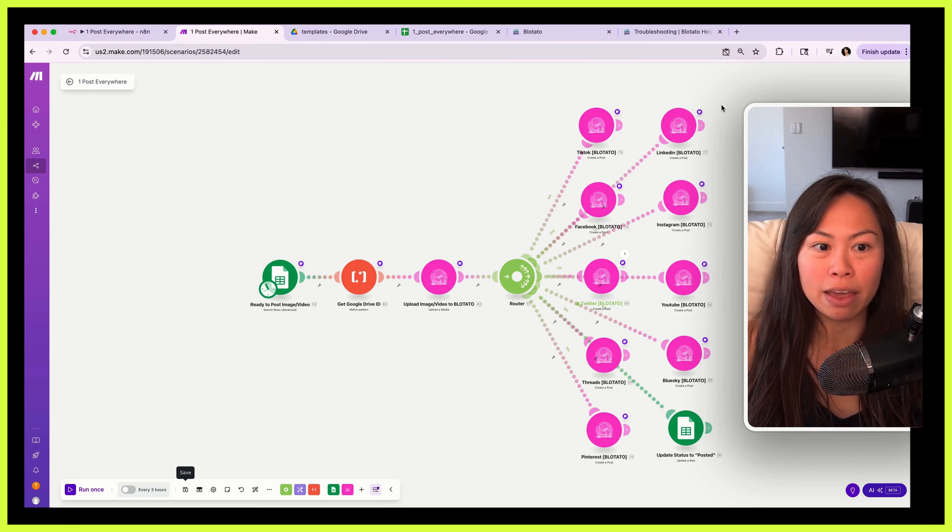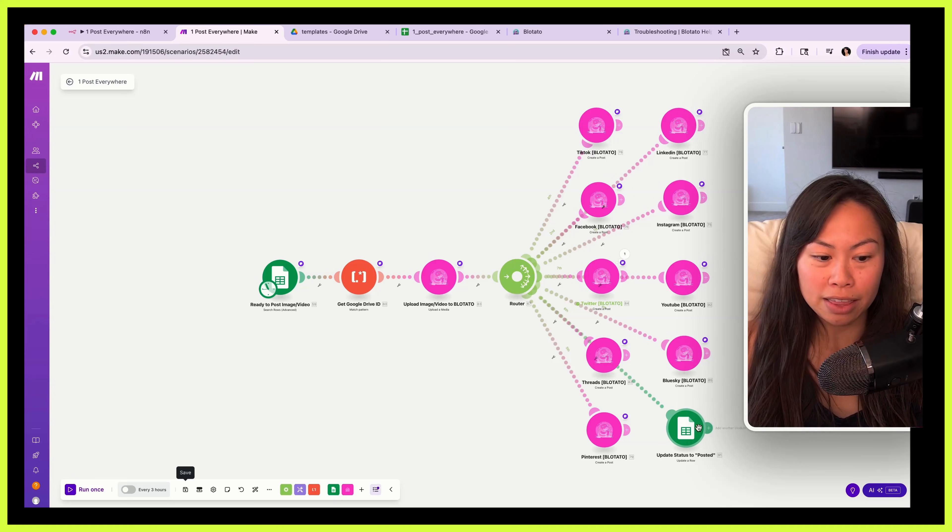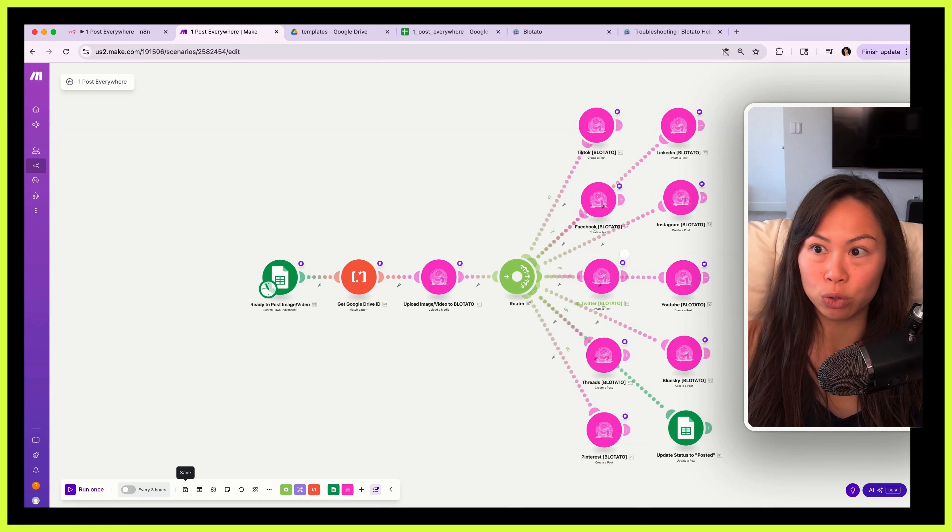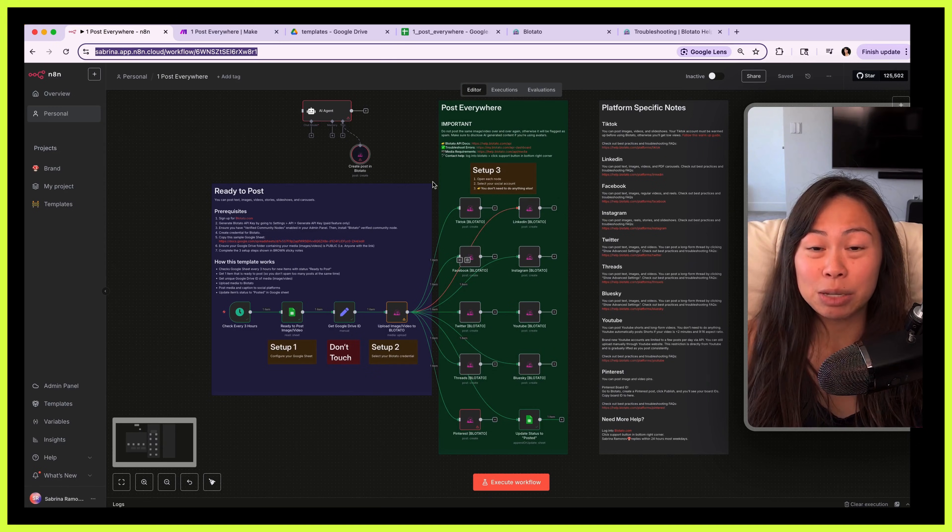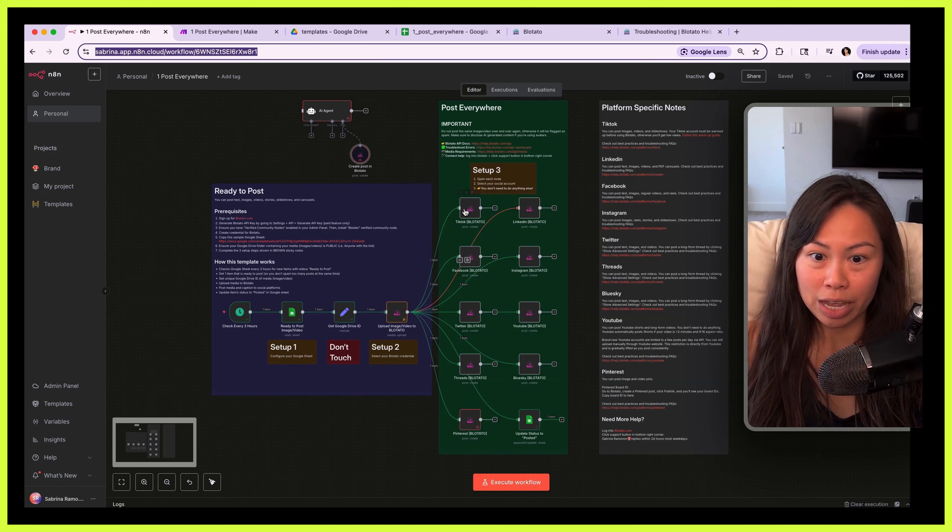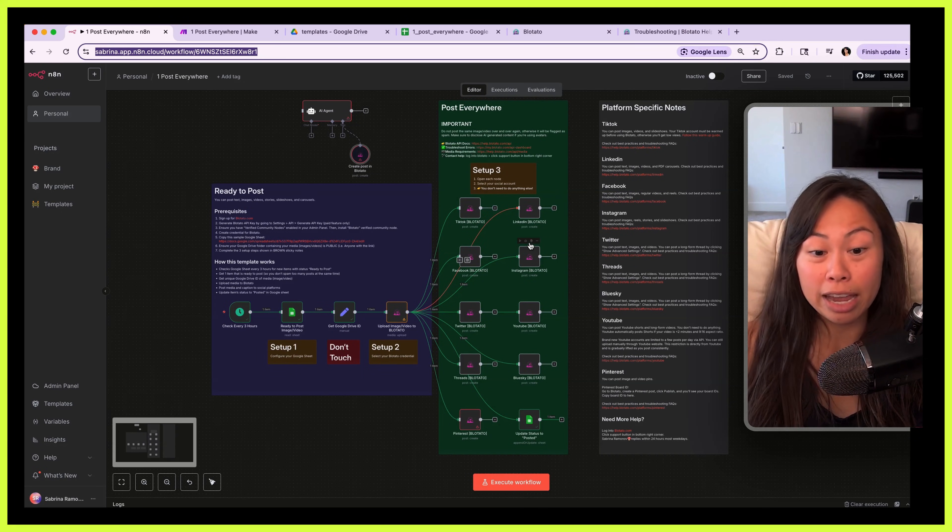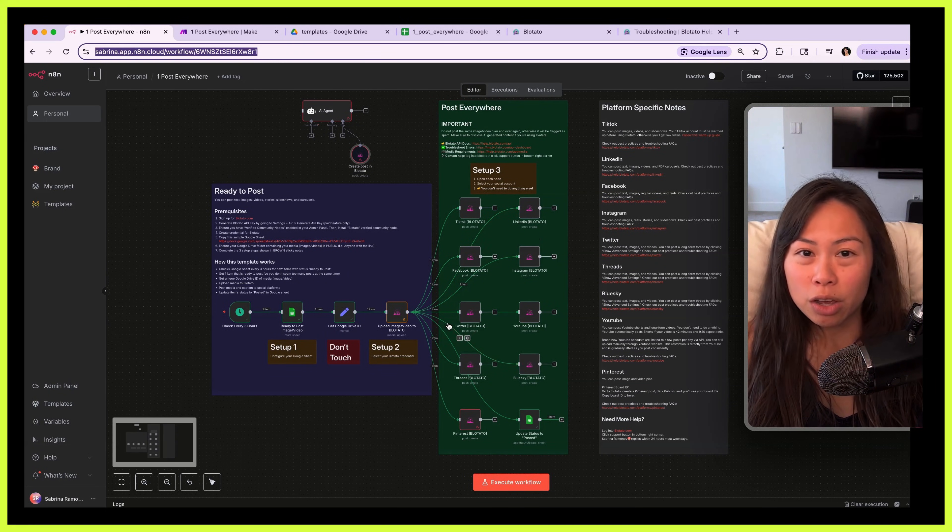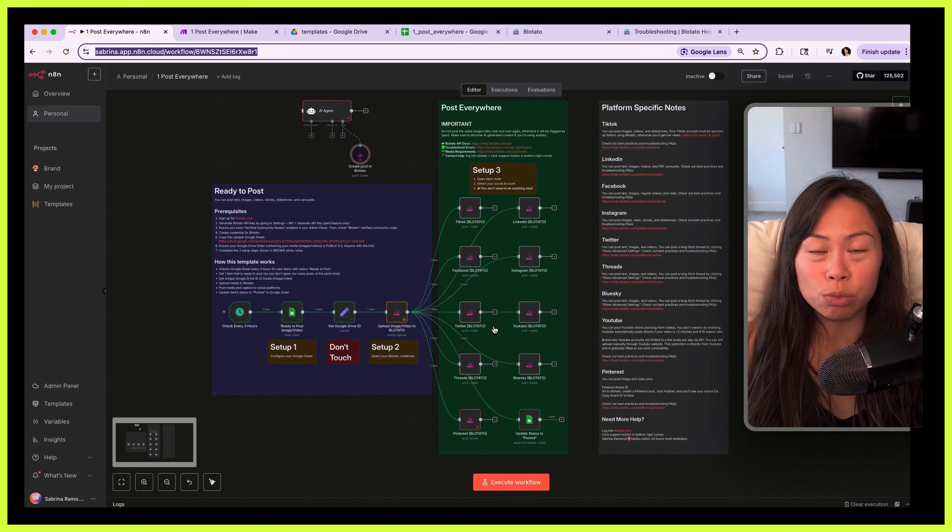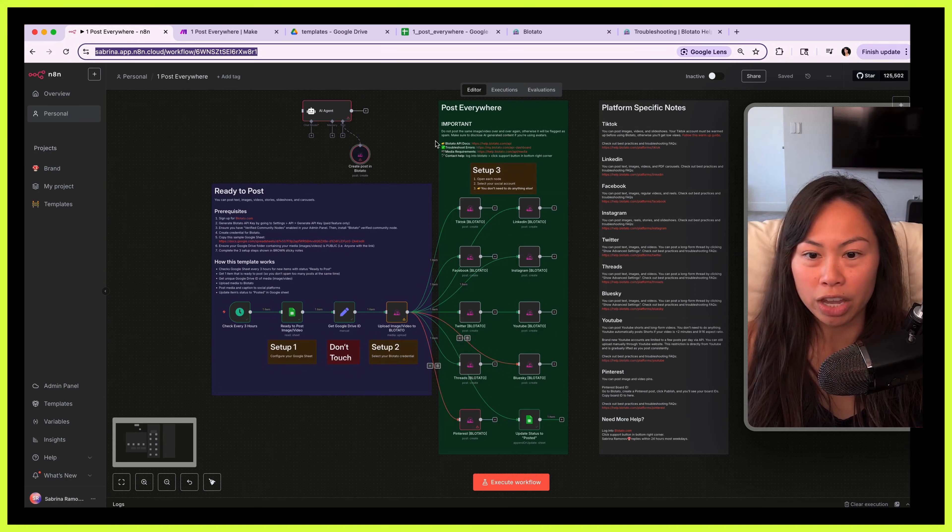It pushes it out to nine social platforms and finally updates the status of the item in your Google Sheet. This system is really powerful because you can customize every single step. For example, if you want to post slideshows to TikTok, carousels to Instagram, videos to YouTube, long form threads to Twitter and Blue Sky, you can do all of the above.